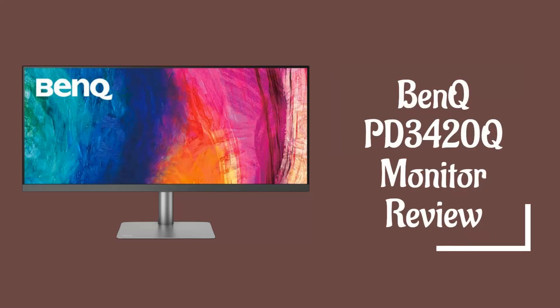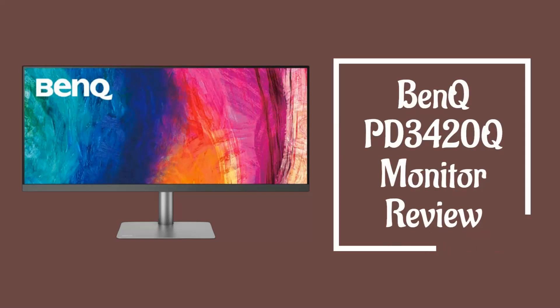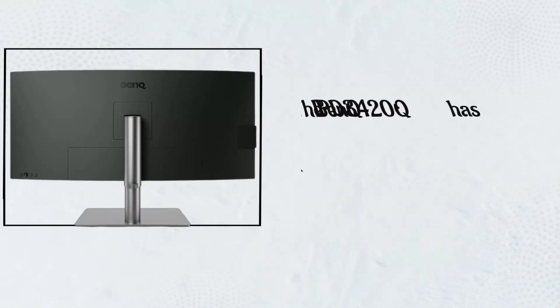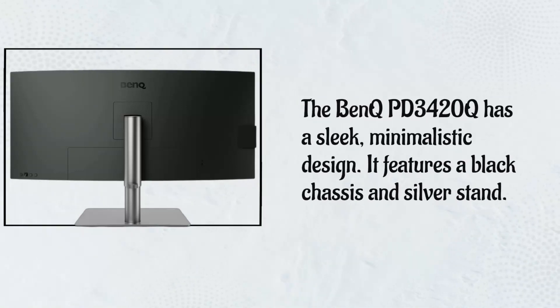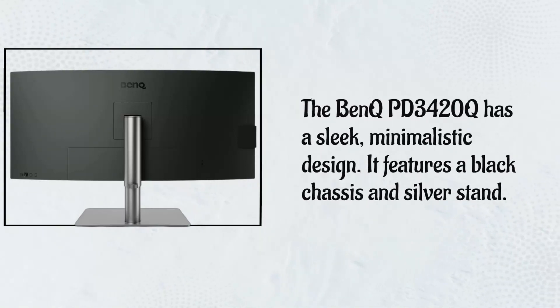BenQ PD3420Q Monitor Review. The BenQ PD3420Q has a sleek, minimalistic design.